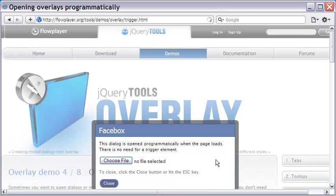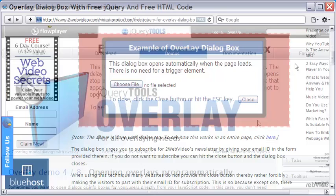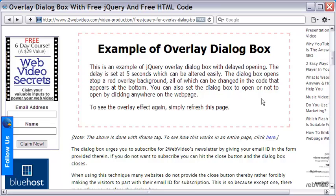You may however want a delayed opening of the dialog box. So, let me go back to my website to show you the code. The red overlay appears in a small area because it comes in an iframe.